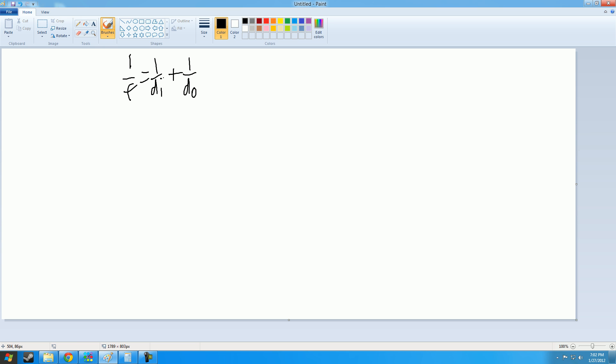But what if they didn't give us the values for di and do, they gave us the values for di and f, so we'd have to find do. So what we do here is 1 over do equals 1 over f subtract 1 over di. So basically, let's say they said f equals 5, di equals 10, find do.